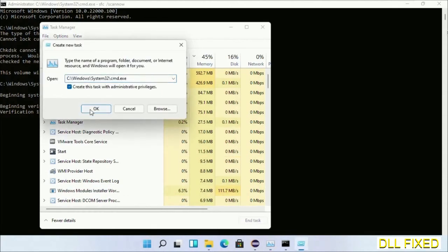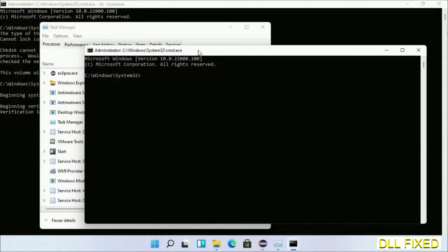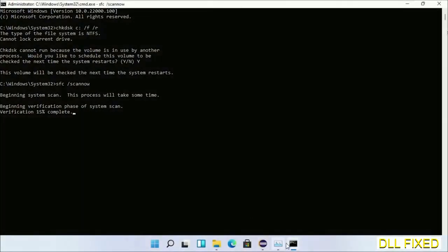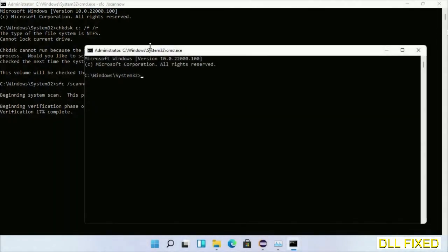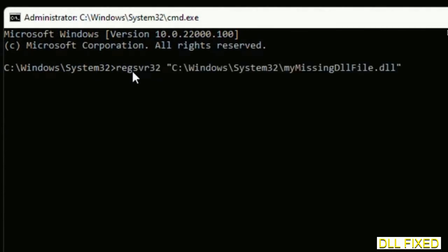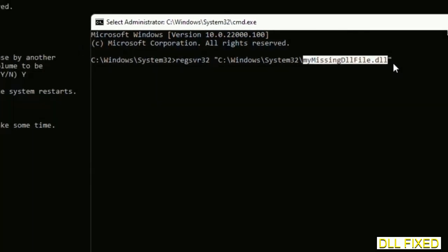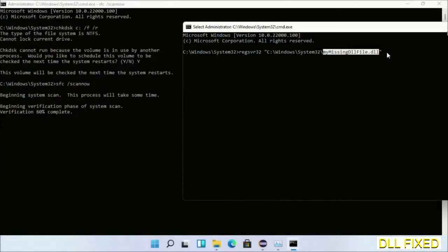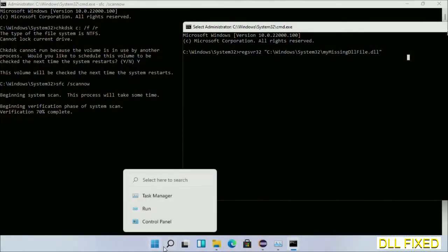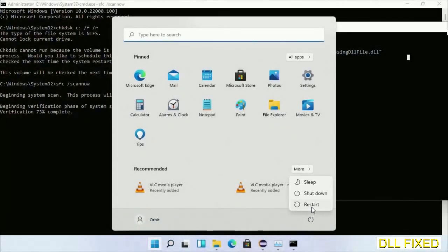Open a new command prompt and keep this window side by side. In this command prompt, carefully type the regsvr32 command, replacing the placeholder with the DLL file we just copied, then execute it. Once verification completes and everything is done, click the Start menu and restart your computer.